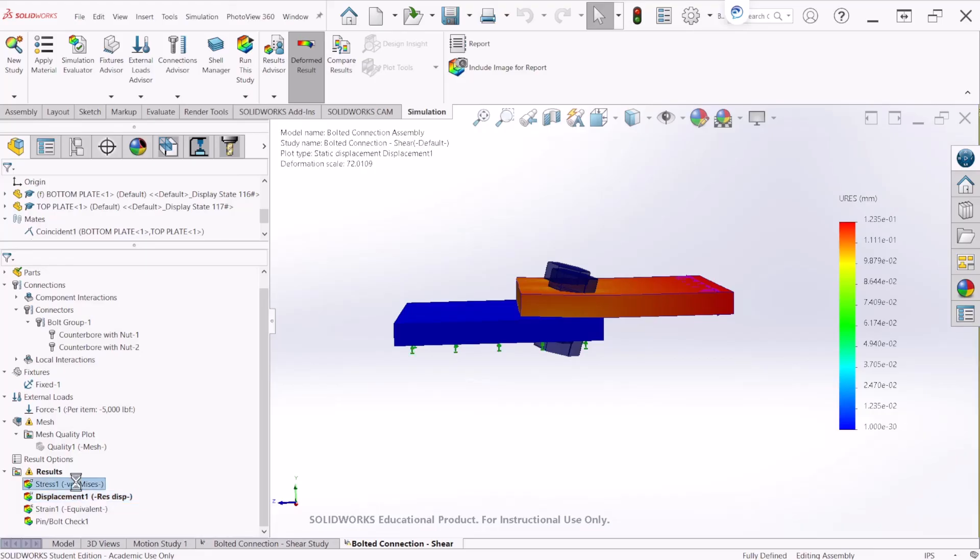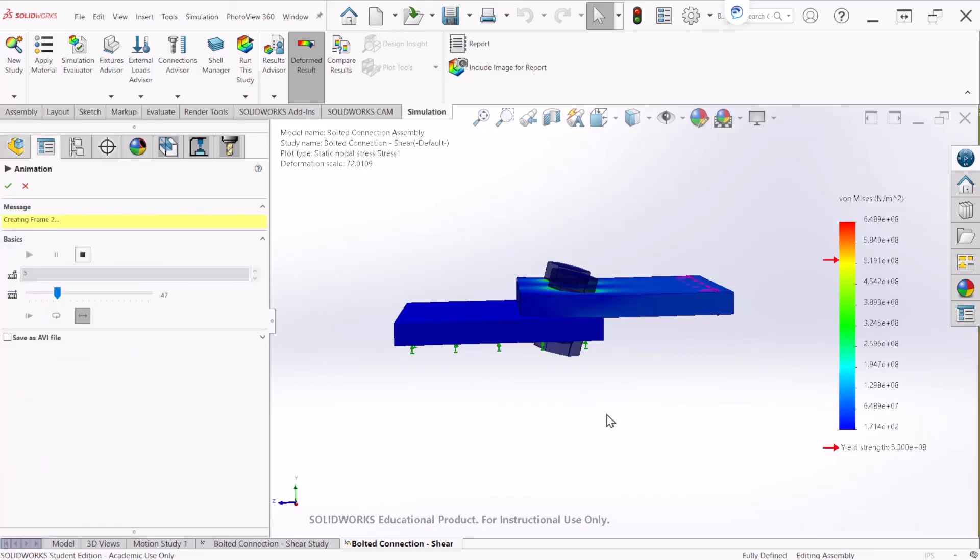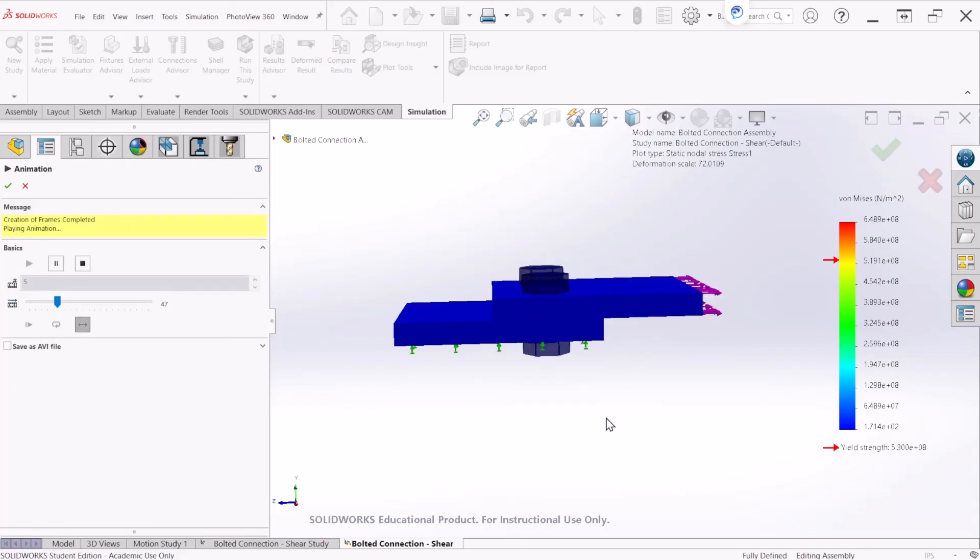Similarly we can go to the stress and we can also animate under the stress.